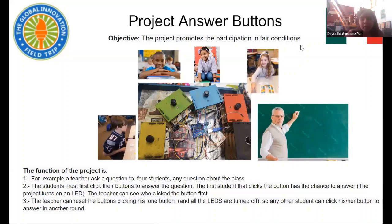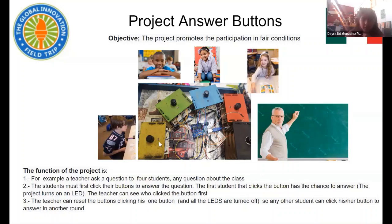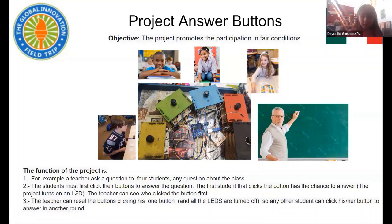The project Answer Buttons promotes participation in fair conditions. The function of the project is, for example, a teacher asks a question to four students — any question about the class. The student who first clicks their button gets the chance to answer.